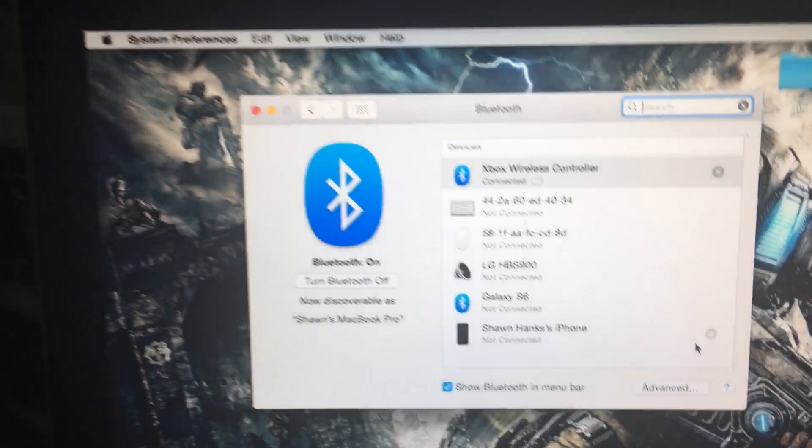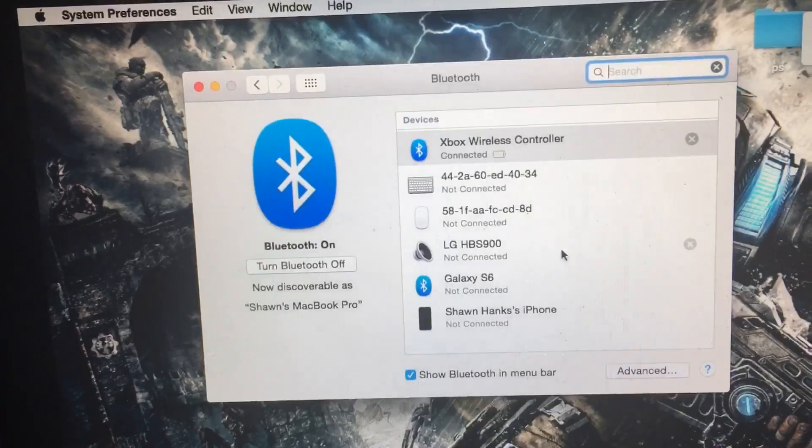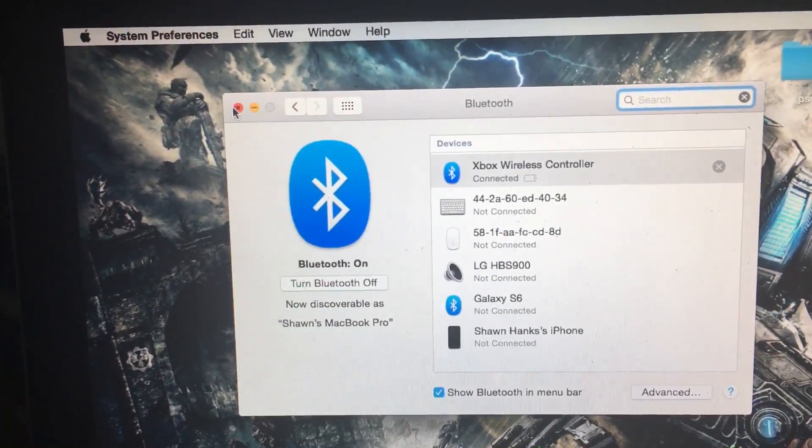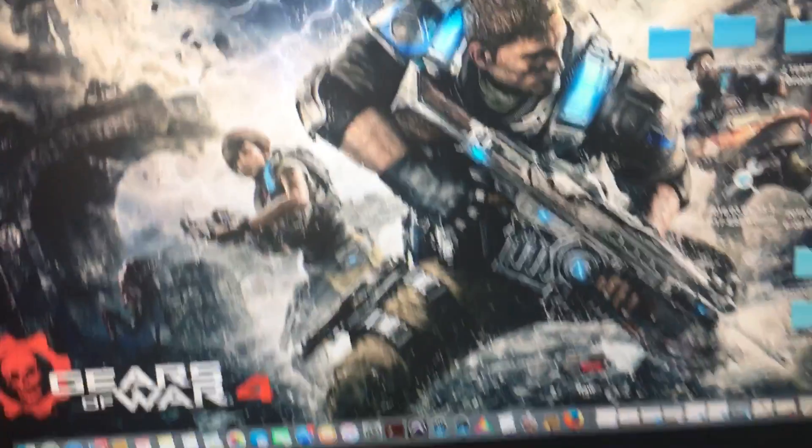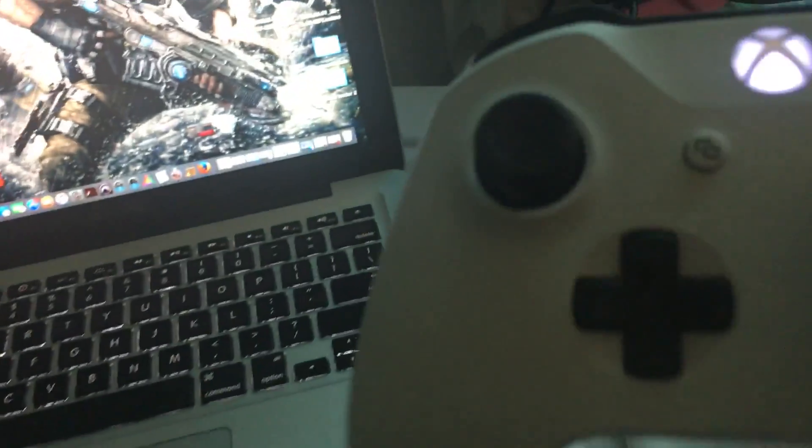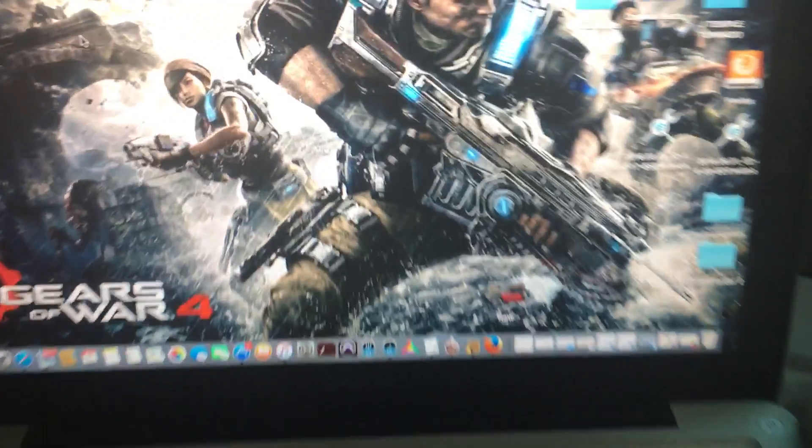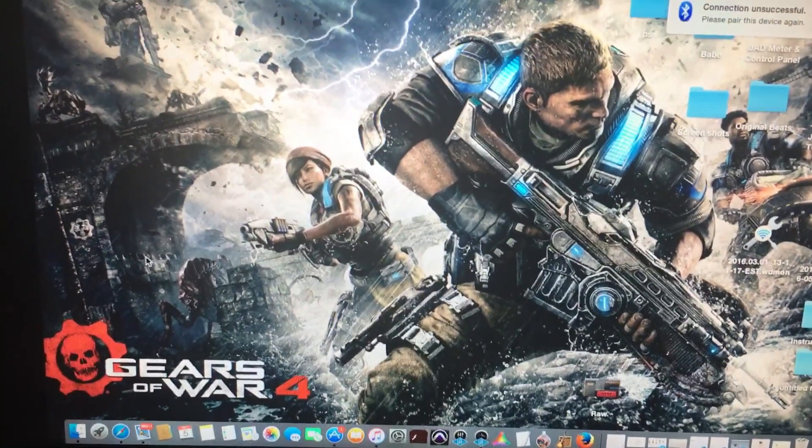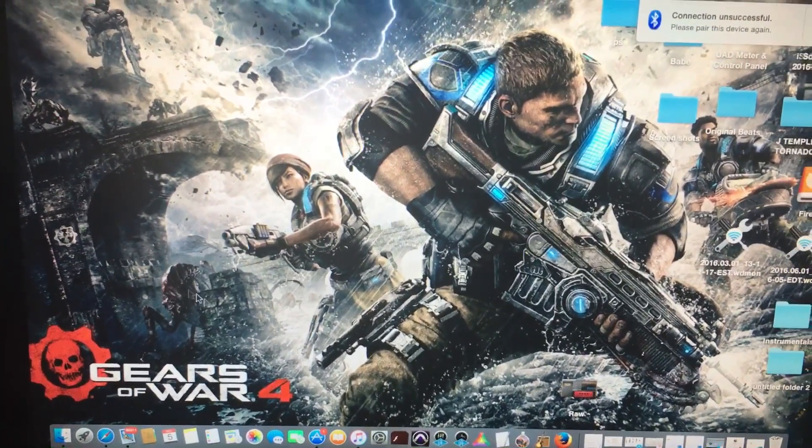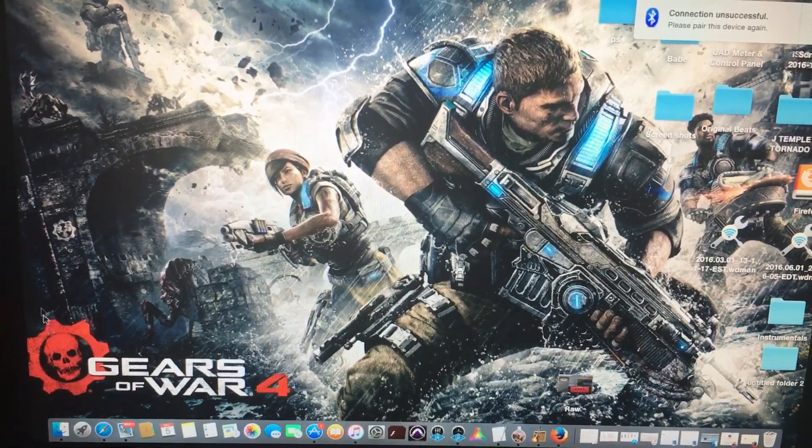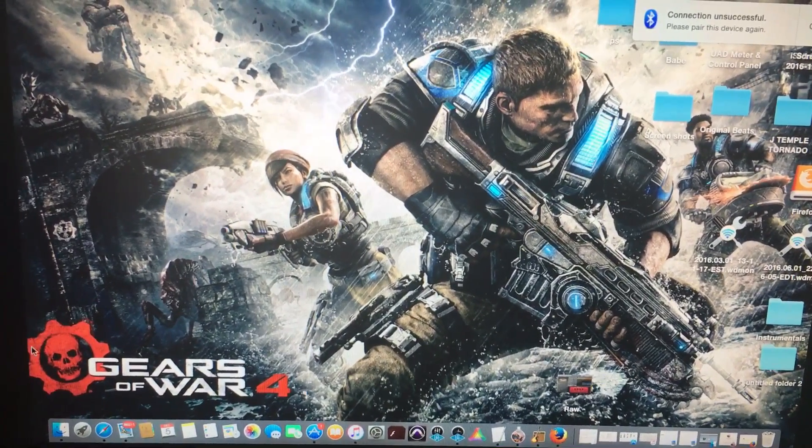And there, your controller is connected to your MacBook Pro. Now, as you can see, I'm able to control my mouse settings with the Xbox One controller.